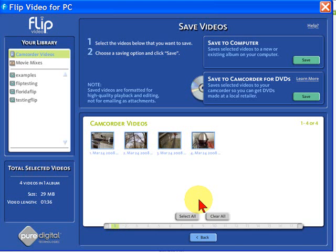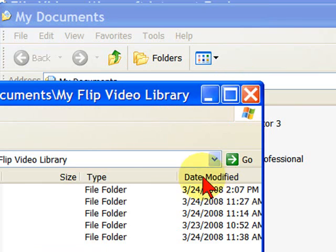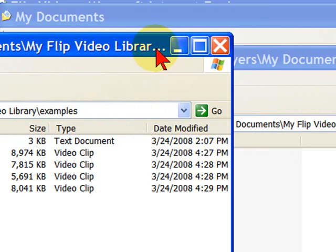Now, your videos are going to be saved in your My Documents folder, in My Flip Video Library, under the folder name that you gave it.